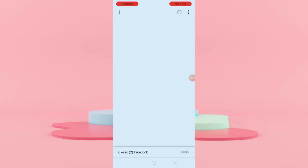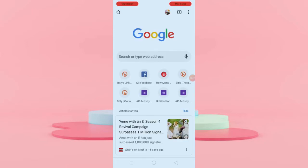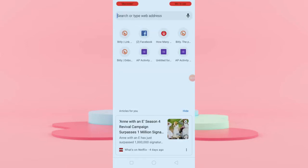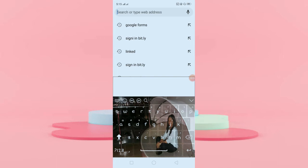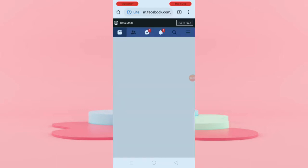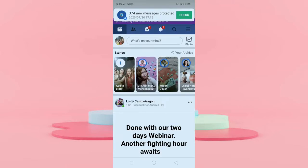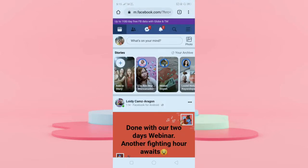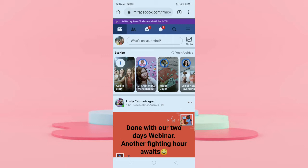Okay, so now that we are here in Google Chrome, we have to type facebook.com. As you can see, the page that we have here looks like the layout that we can find in our Facebook app.